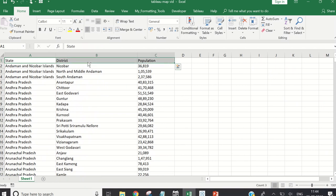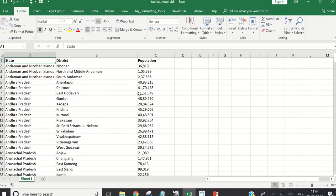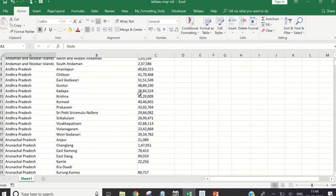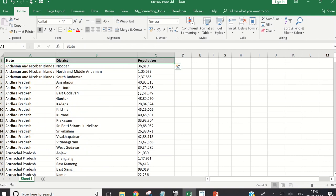Let me do some final formatting and save the file — don't forget to save your work as you go. This is the first part of the video: we've selected the data and now have three columns — state, district, and population. With these three columns we're going to create our map in Tableau. See you on the other side.